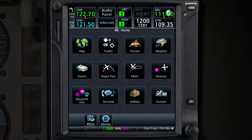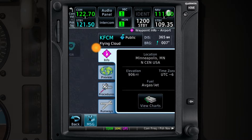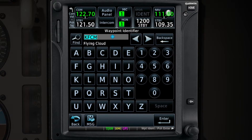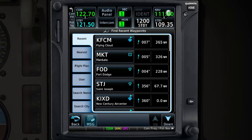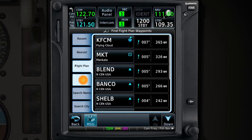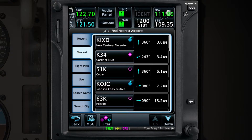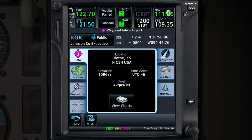From the Home page, press Waypoint Info and select Airport. This page will normally default with your destination airport. To change this and bring up the Find feature, touch on the airport name and then on the magnifying glass. This brings up options to see Recent, Nearest, Flight Plan, User, and Search options. You can use this menu to quickly find airports. By touching one of the airports or waypoints on this page, you will be brought back to the Waypoint Info page. Thank you for watching and I'll see you next time.